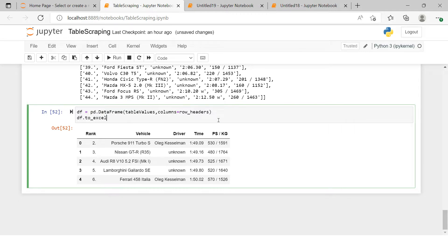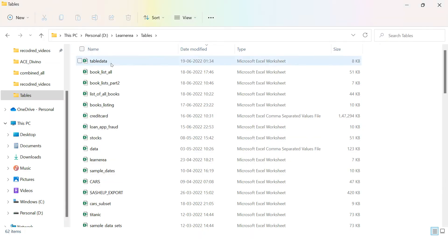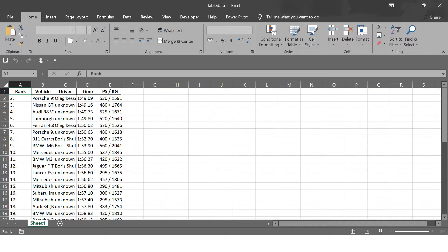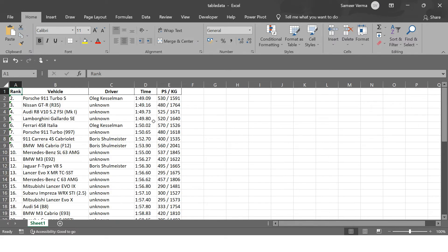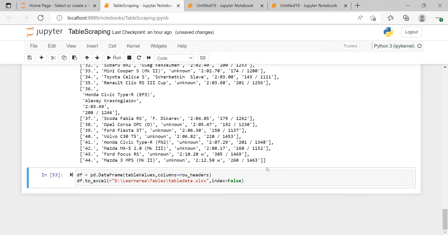To export to Excel, we use df.to_excel() with our file path, specifying index=False. The file is named table_data.xlsx. Opening it, we can see the complete data with columns rank, vehicle, driver, time, ps, and kg. I hope this was clear — practice, practice, practice, and put any doubts in the comment section. Happy learning!